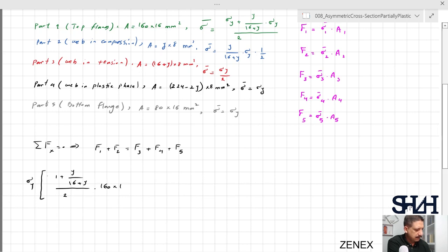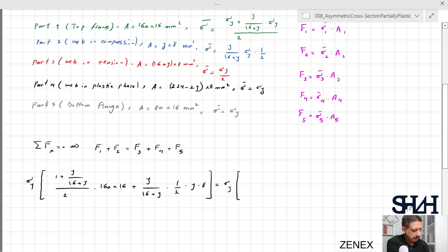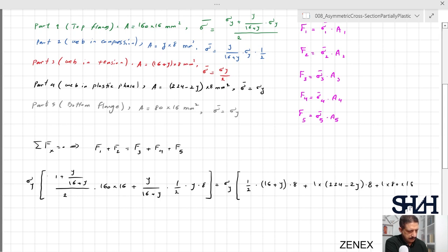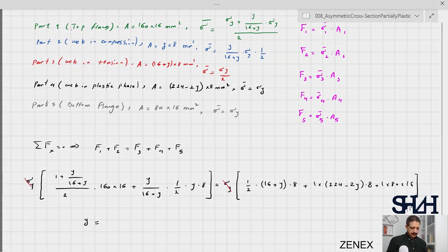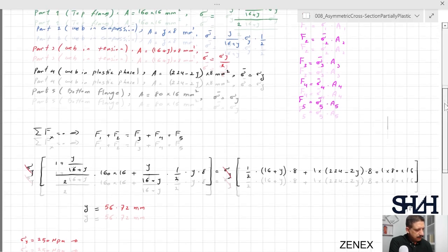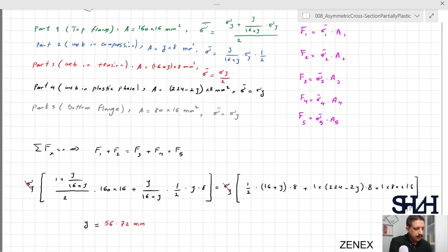Solving the equilibrium equation, the left side is: (1/2)(16+y) × 8 + (224 − 2y) × 8 + 1 × 80 × 16. From this we can simply calculate y = 56.72 mm. Now substituting this value back, we compute sigma_bar for each region and then the forces F1 through F5.